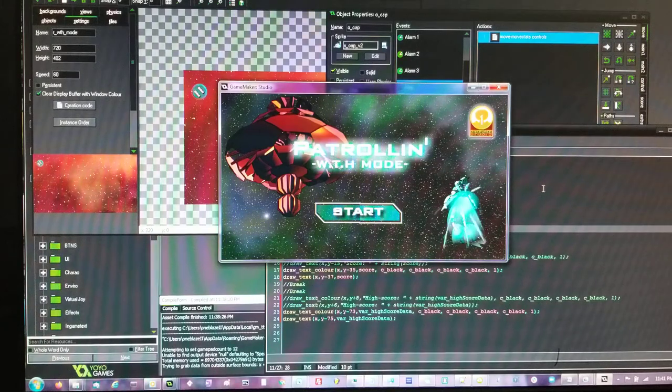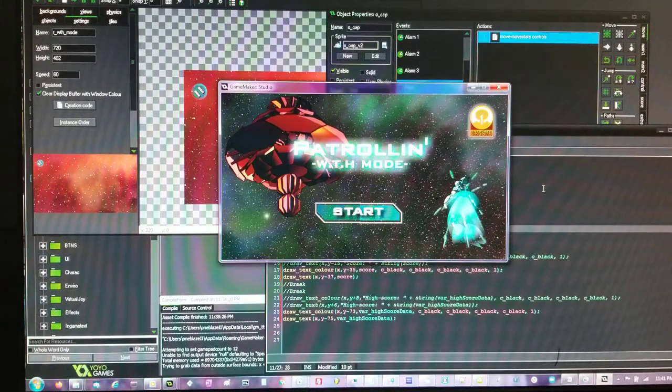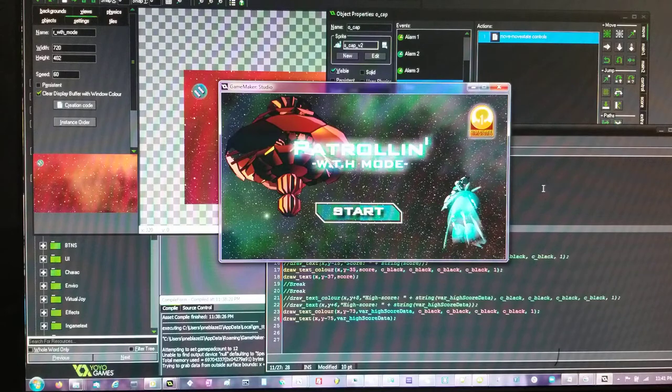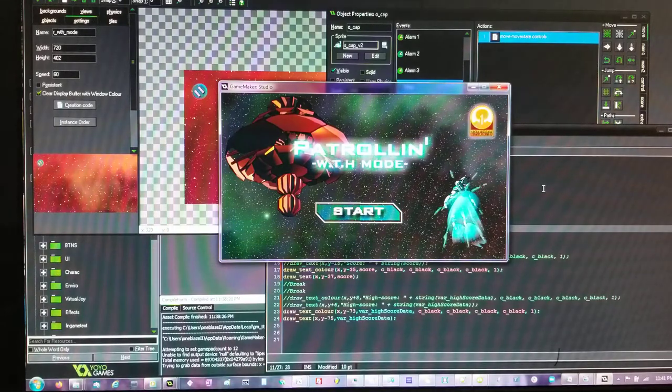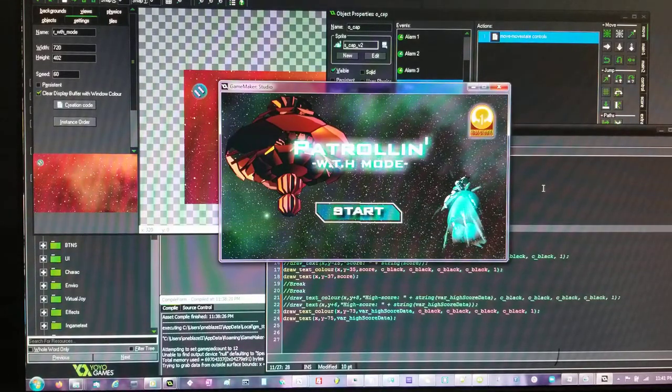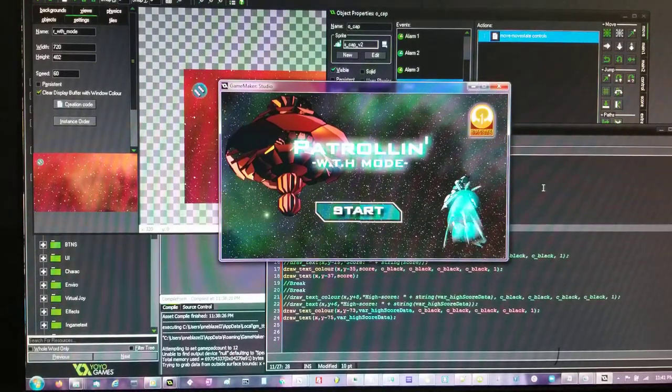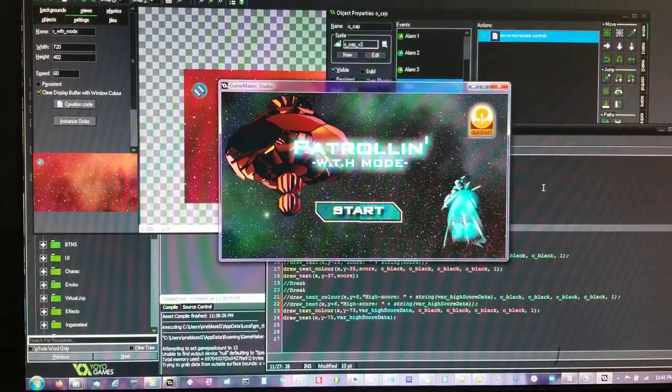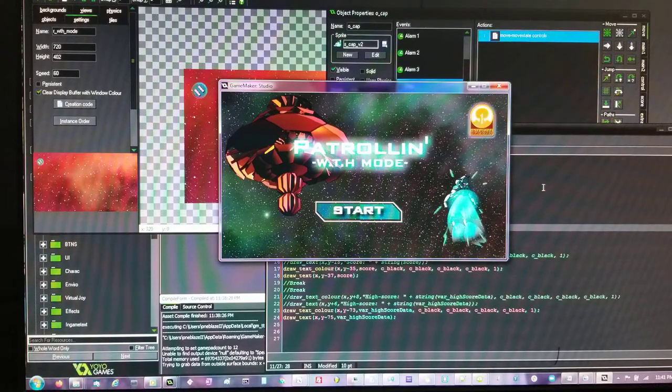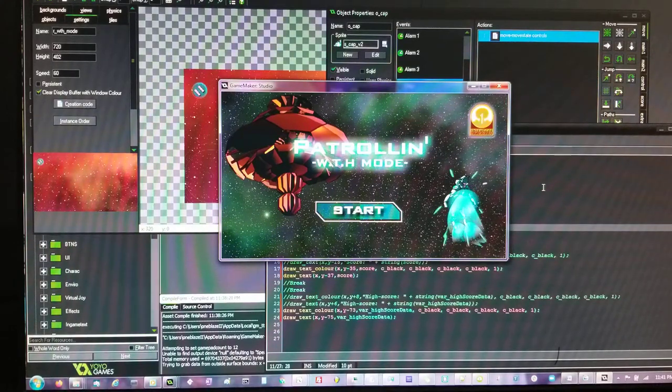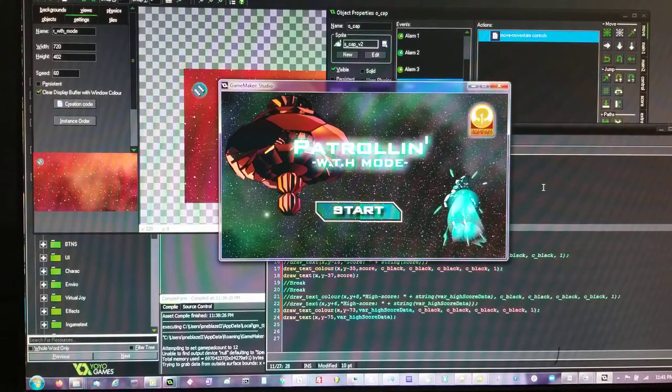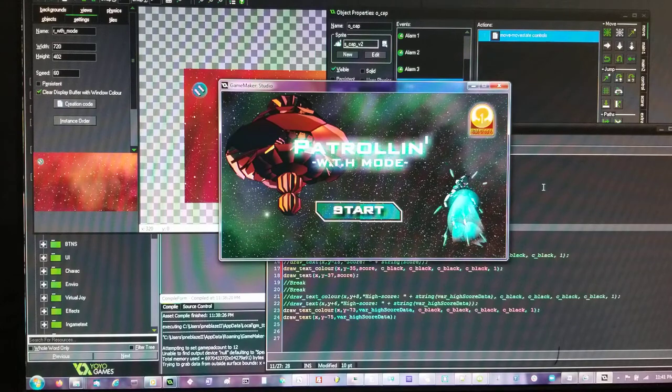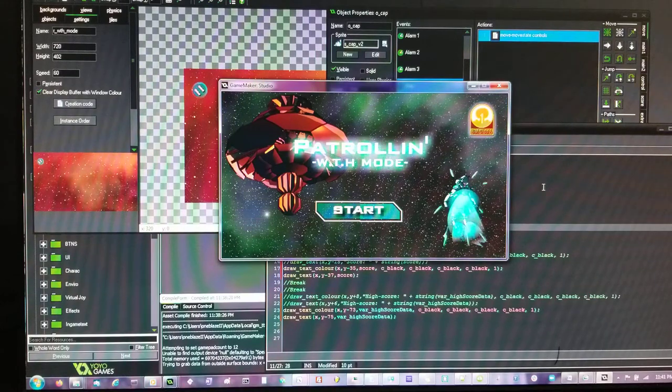Alright, welcome to the quick breakdown of Patrolling What the Hell Mode. The game, basically Patrolling What the Hell Mode, was a part of the main game Patrolling and I decided to pretty much just split it off.